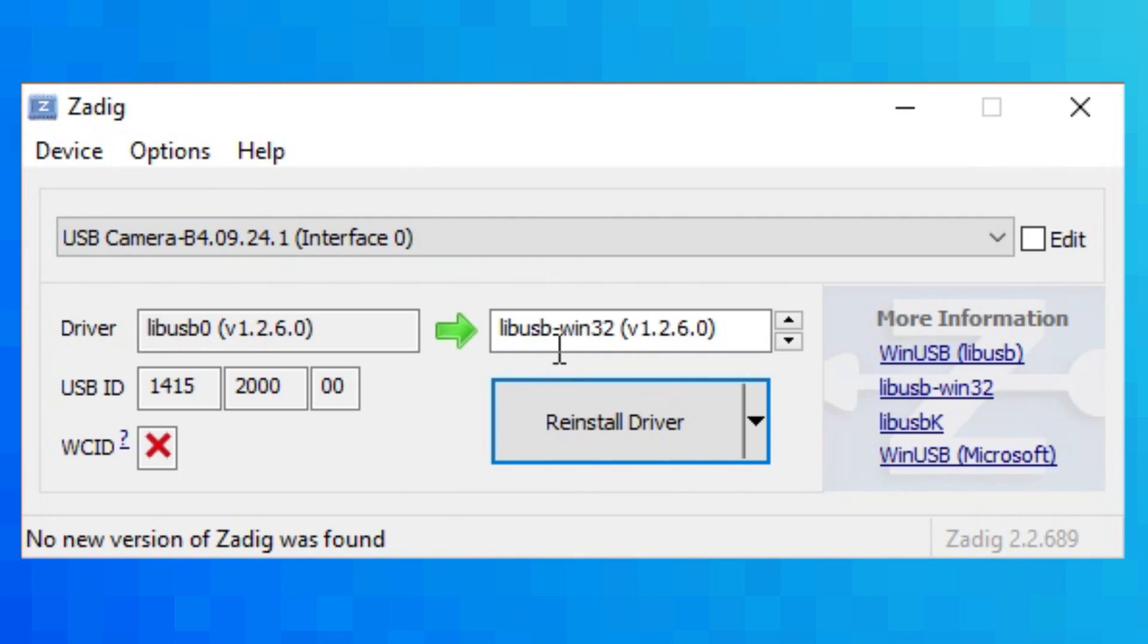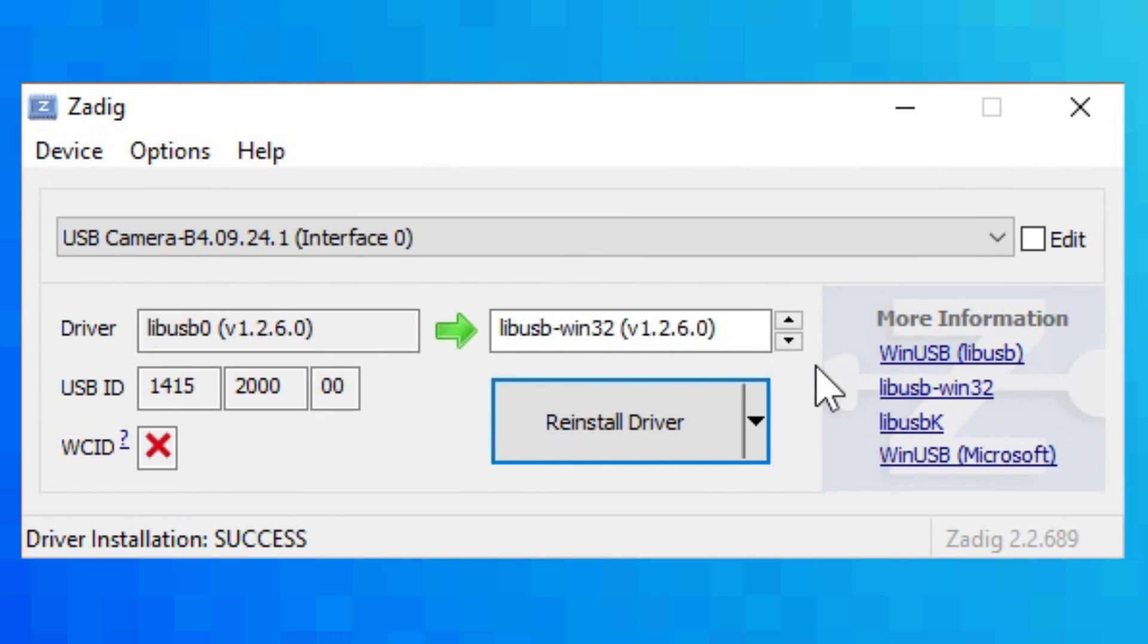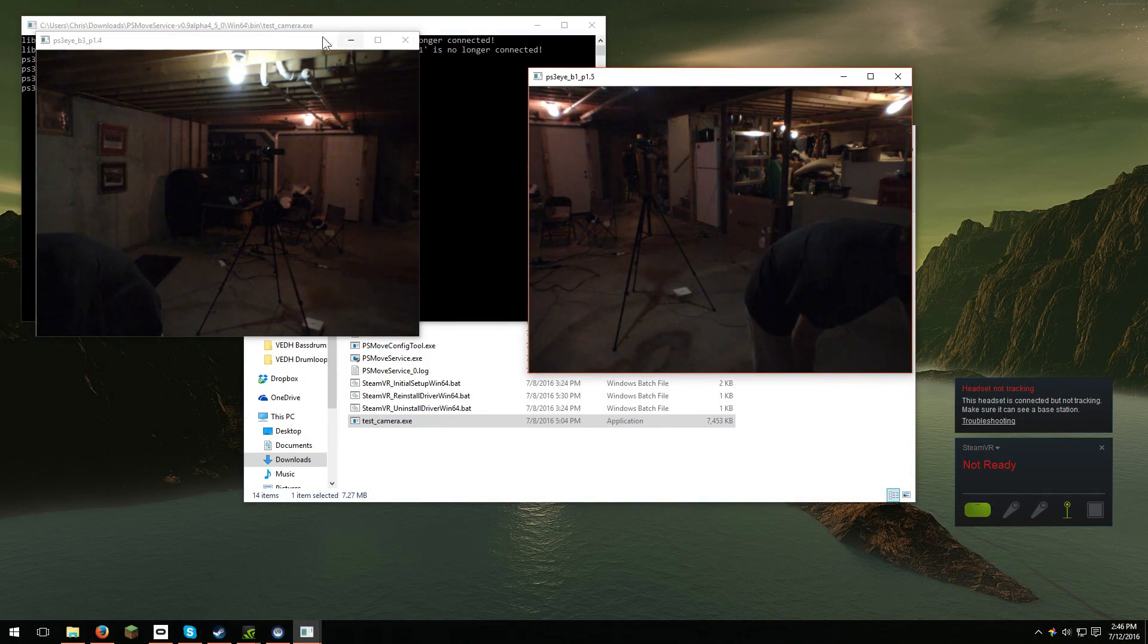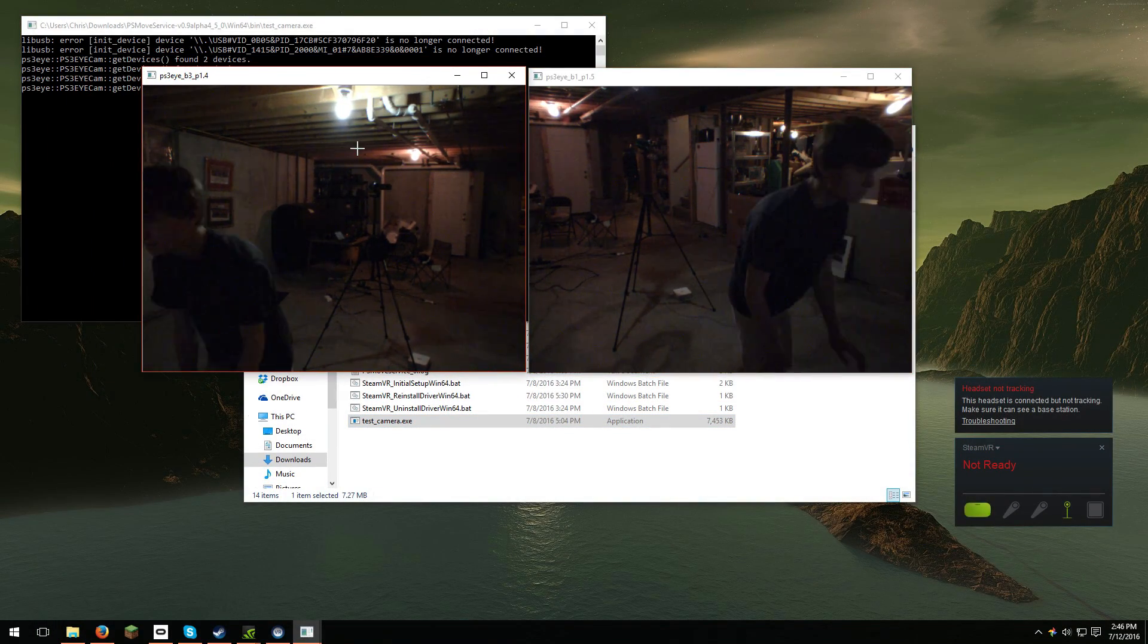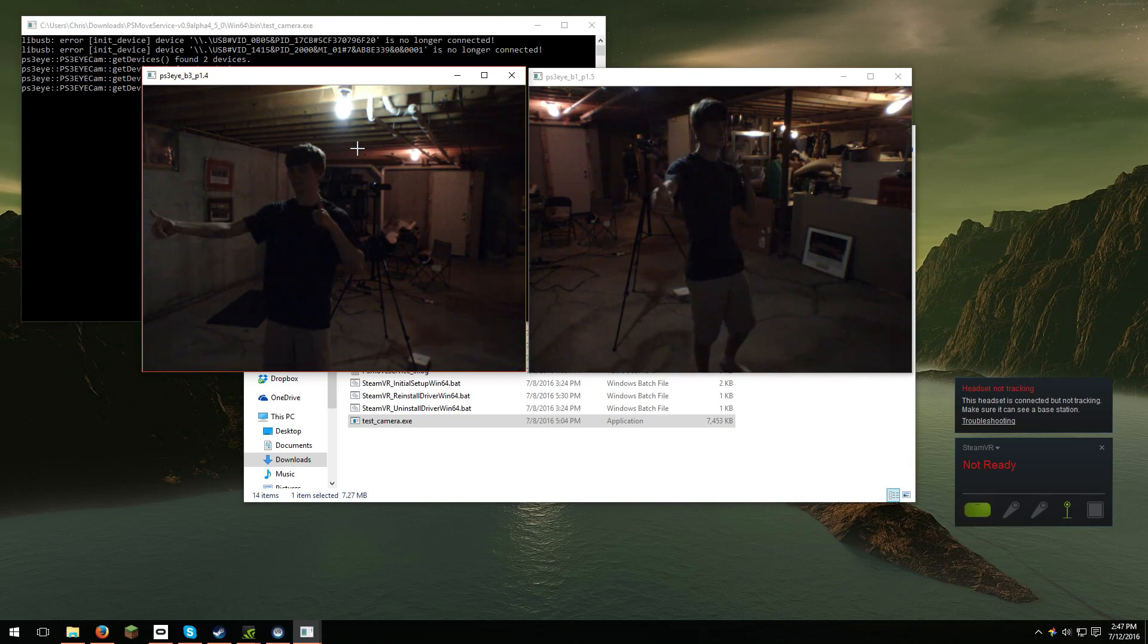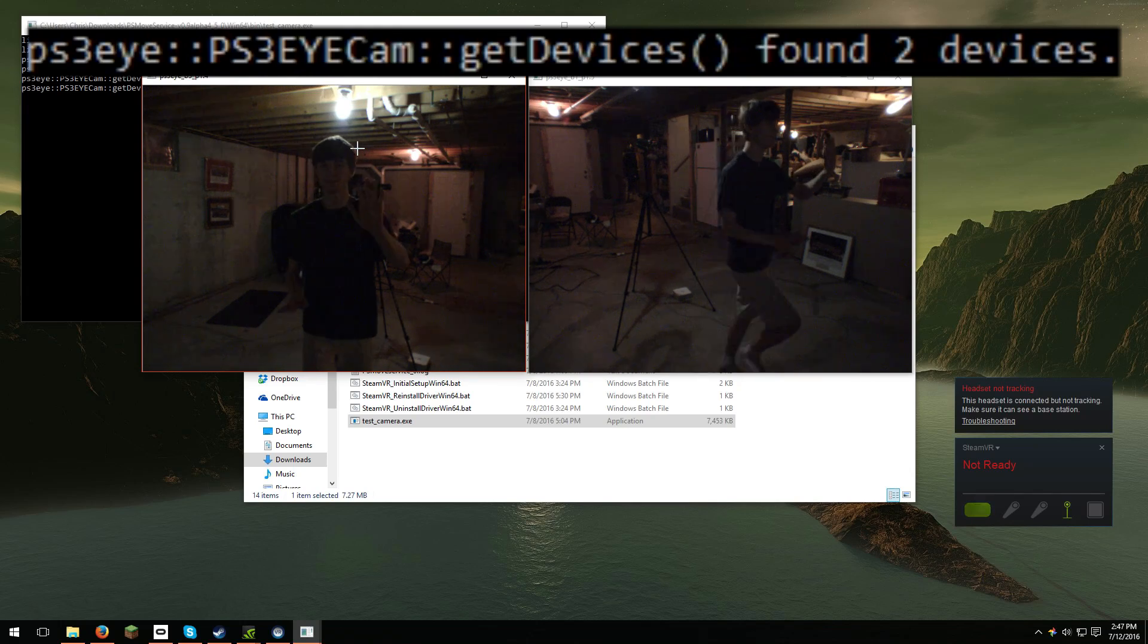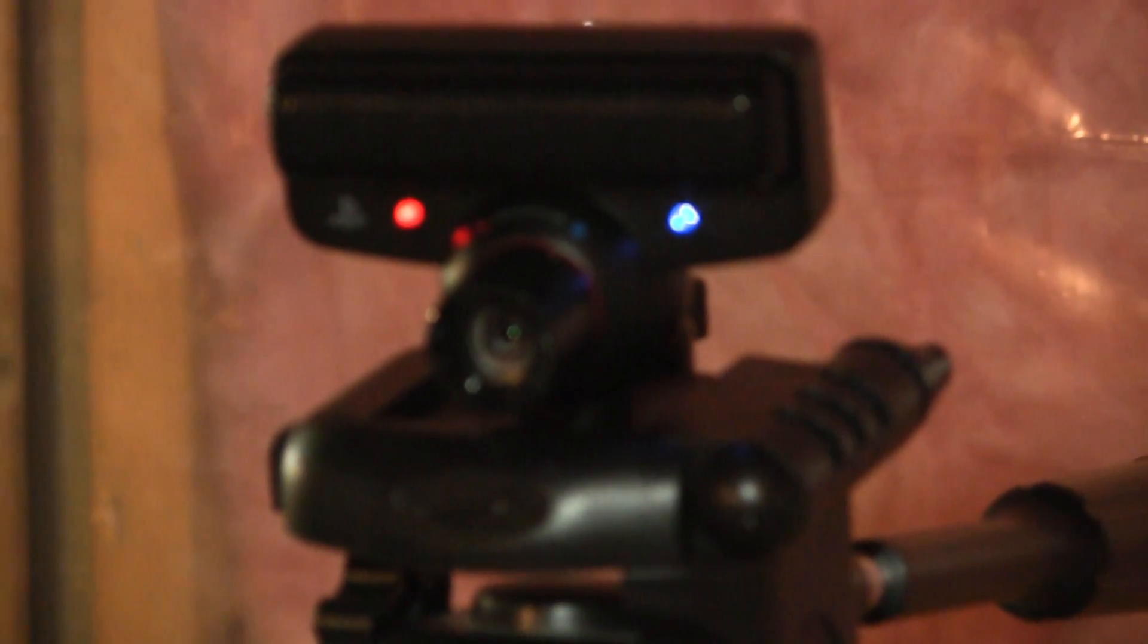Repeat the same step for the other camera by selecting it on Zodig and replacing the driver with LibUSB Win32. Now that that's done, you should be able to go to your bin folder and run the testcameras.exe. If all goes well, both cameras will show up and it will say that you have two cameras plugged in. If not, I've created a video on common solutions for the PlayStation Eye camera drivers.